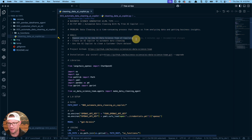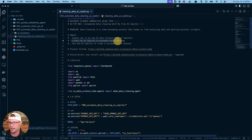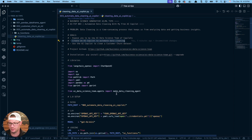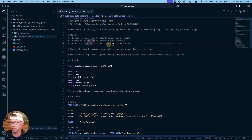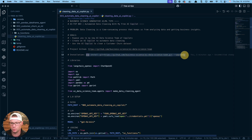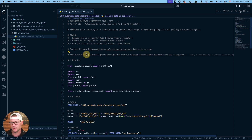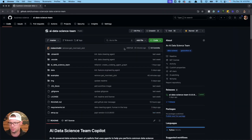I've got three goals for today. First, expose you to my new AI data science team of co-pilots — we already did that with the GitHub repo. Second, create an AI co-pilot to automate data cleaning. I'll show you how to import this package and grab whatever agent you need; today we're focusing on the cleaning agent to clean a customer churn dataset. I do have a recommendation for installation: don't use pip install — use the GitHub install instead so you get the latest version.